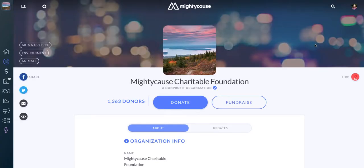Just go ahead and click on it, and once it loads, you'll see your metrics on the upper left-hand side of the page next to your Donate button. This is the number of donors and the amount of donations you've received to your Mighty Cause page.